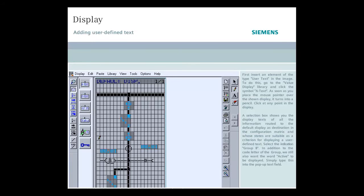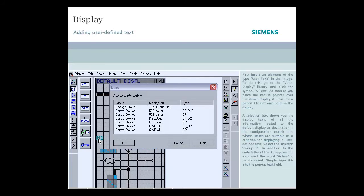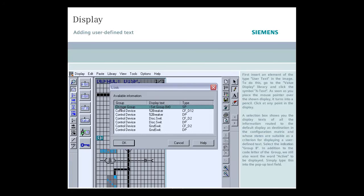Click at any point in the display. A selection box shows you the display texts of all the information routed to the default display as destination in the configuration matrix and whose states are suitable as a criterion for displaying a user-defined text. Select the indication group B.